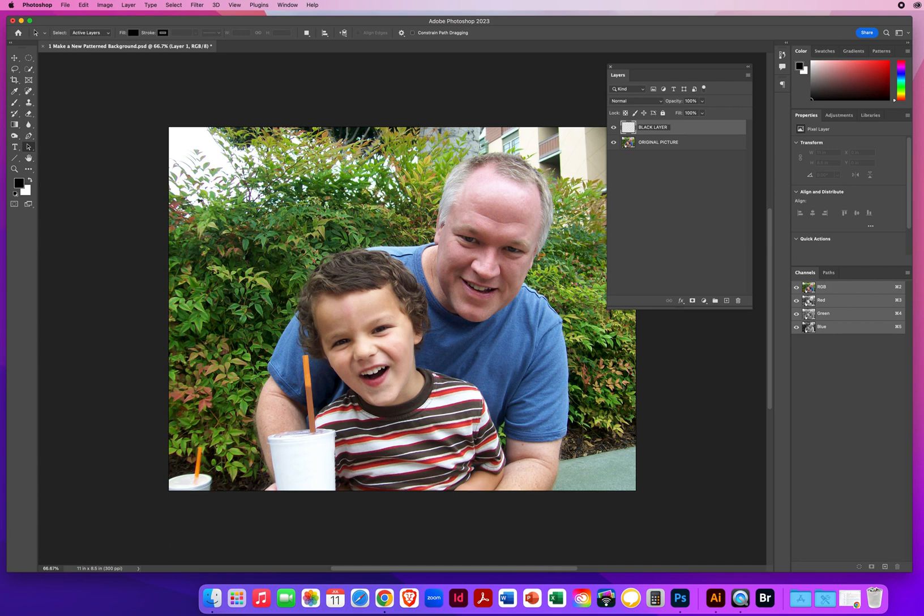I always hit Enter on a PC or Return on a Mac to accept the name. And as I've shown before, if you hit D for default colors, you can fill the entire layer.